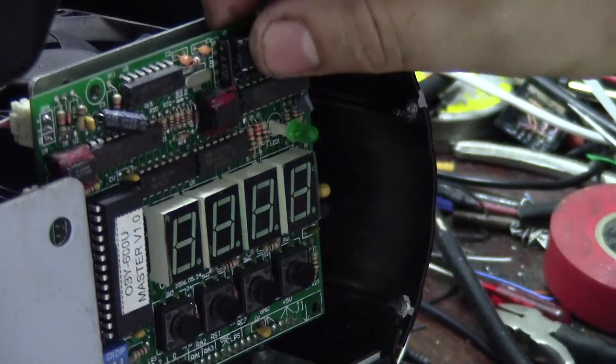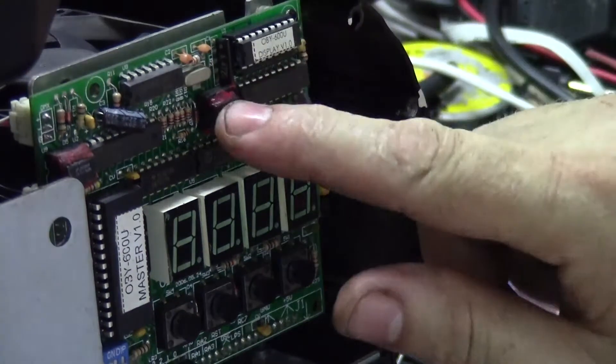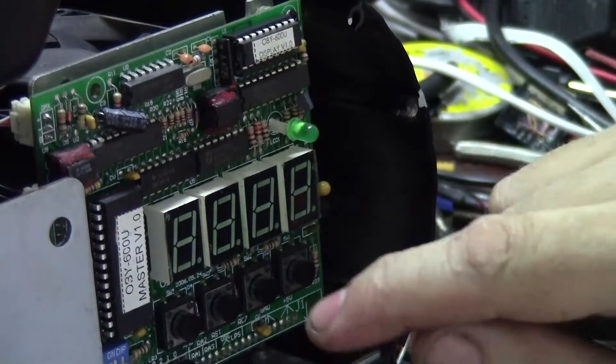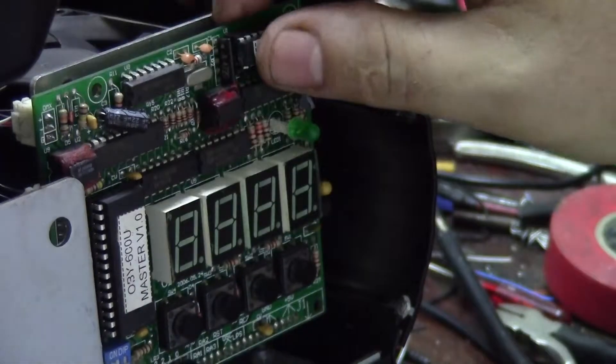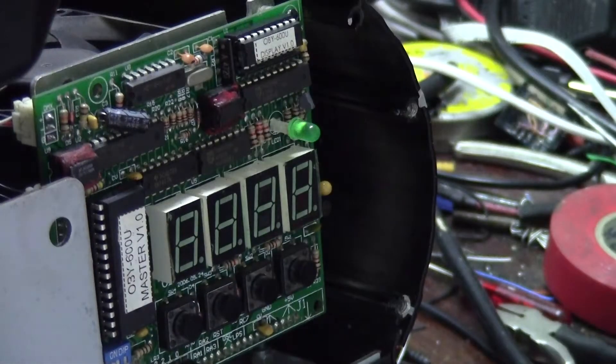Okay, so new EEPROM, existing display chip, existing master chip. Make sure those are all tight.